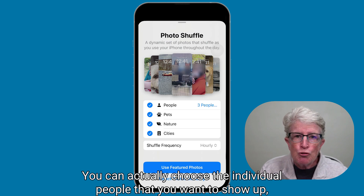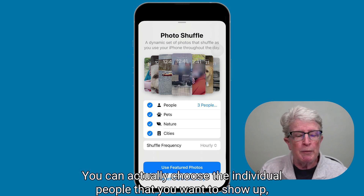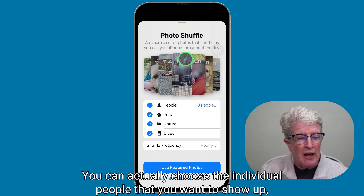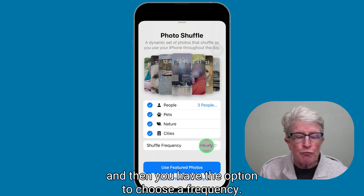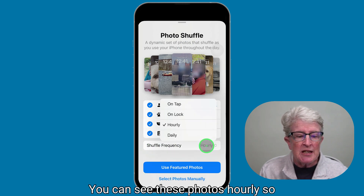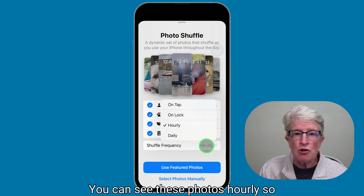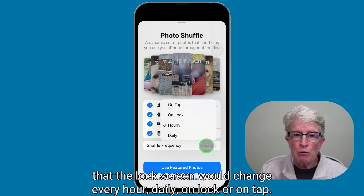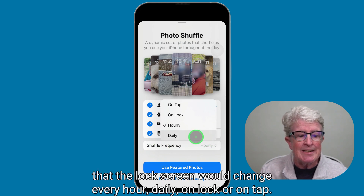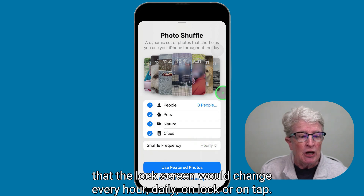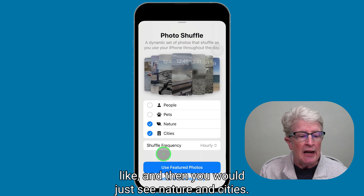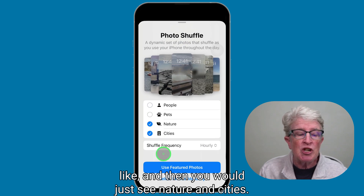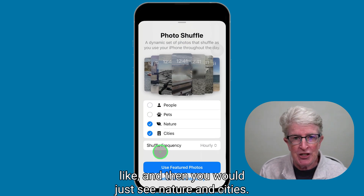You can choose the individual people that you want to show up, and then you have the option to choose a frequency. You can see these photos hourly so that the lock screen changes every hour, daily, on lock, or on tap. You can even uncheck categories if you'd like.